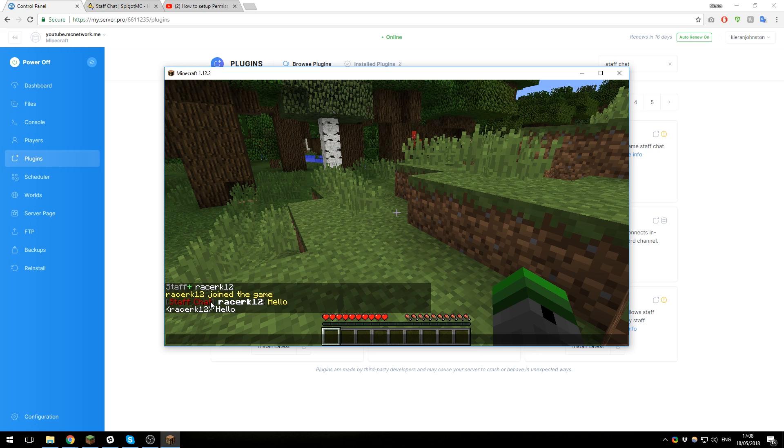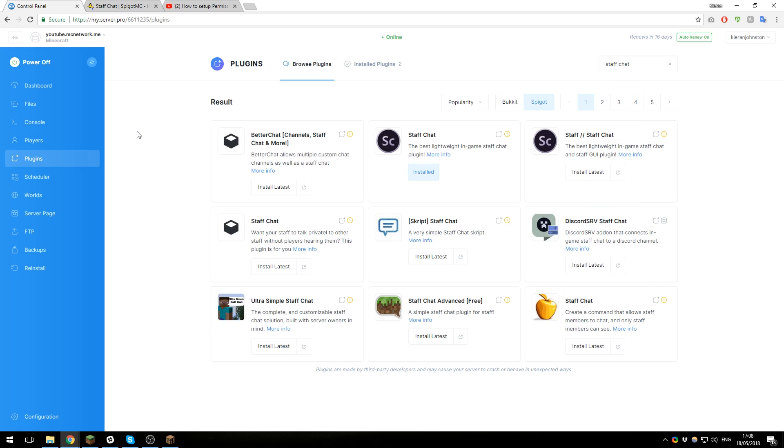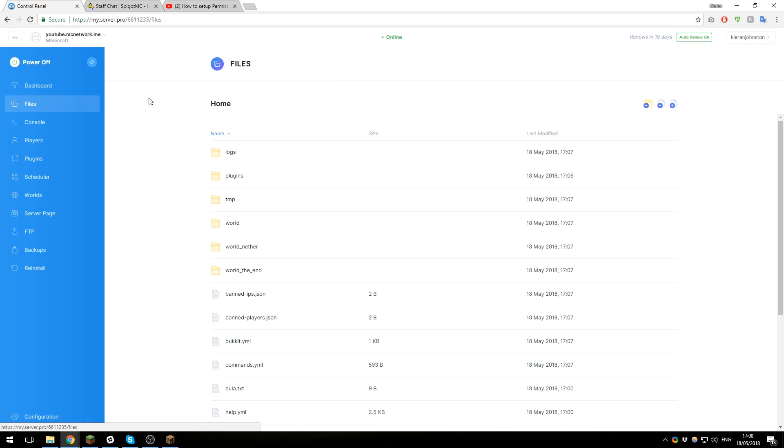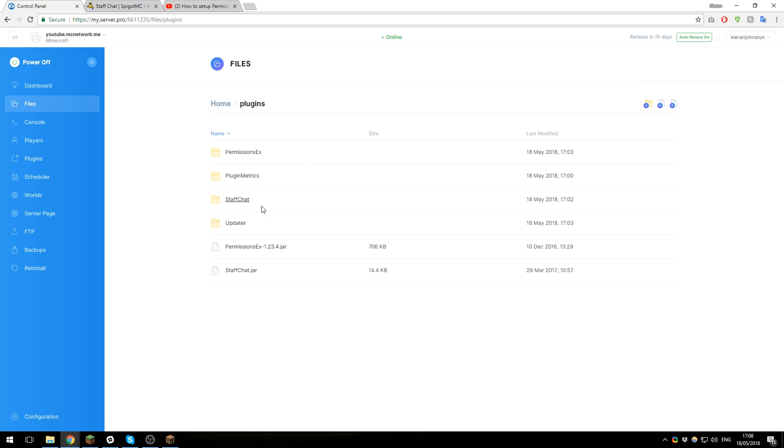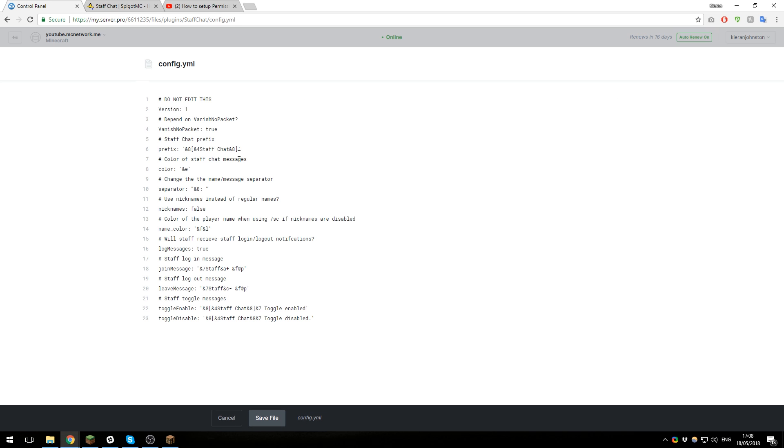Now let's take a look at the configuration file for the plugin. If you go back to the control panel, then go to the files tab on the left-hand side, then plugins, then open the Staff Chat folder, and then open the config.yml file by clicking its name.